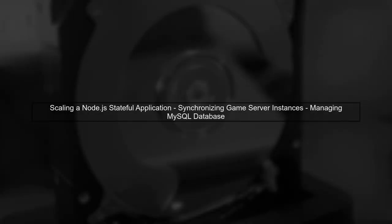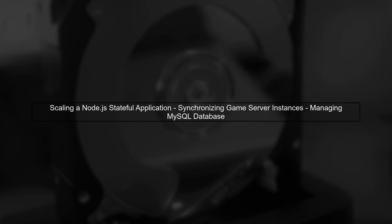To scale your Node.js Stateful application effectively, we need to focus on two main components: synchronizing game server instances and managing your MySQL database.